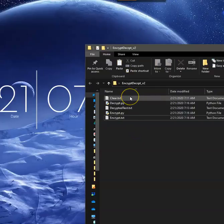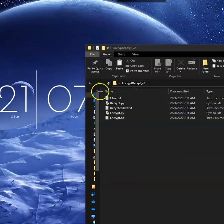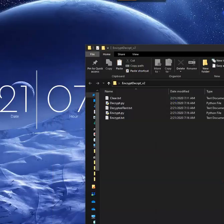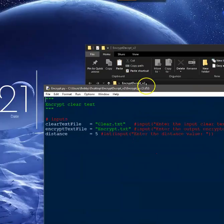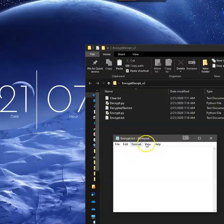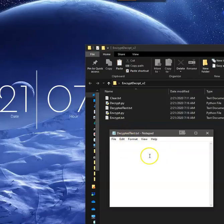I have these five files and I'll go through them quickly. The clear text file has some text — I put 'I am Professor Choppa.' You can write whatever you want in there. In the Decrypt Python file I have some starter code, but nothing else, because we're going to go through all of this. The Encrypt Python file also has some starter code. The encrypt.txt file has nothing in it — that text file is where we'll put the encrypted text once we encrypt it. And the Decrypted text file is where we're going to decrypt our text, so at the end of the day the Decrypted text file will be the same as the clear text file.